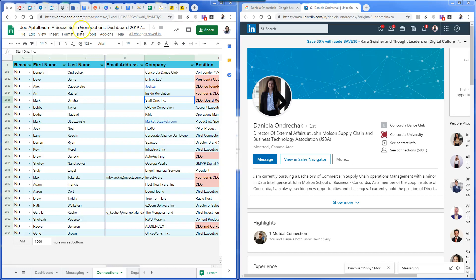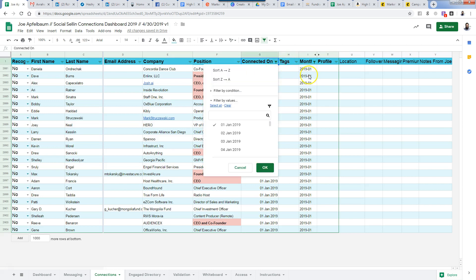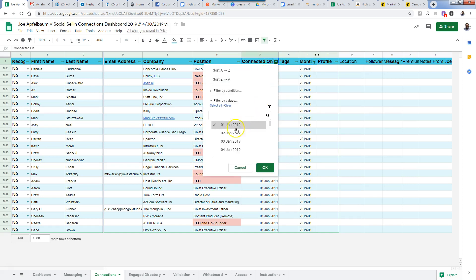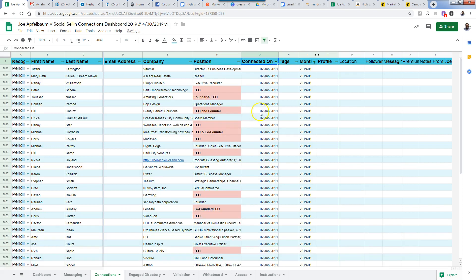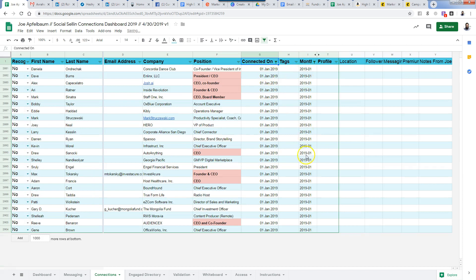This is my connections dashboard — my social selling connections dashboard, the advanced version. I filtered it for two things: number one, I filtered it for January 2019 by clicking here, pressing clear, then checking off January 2019. I also filtered it for January 1st, 2019, which is a specific day. You can also filter for the second instead of the first to see all the people you connected with on January 2nd. Now these are the people from January 1st specifically.